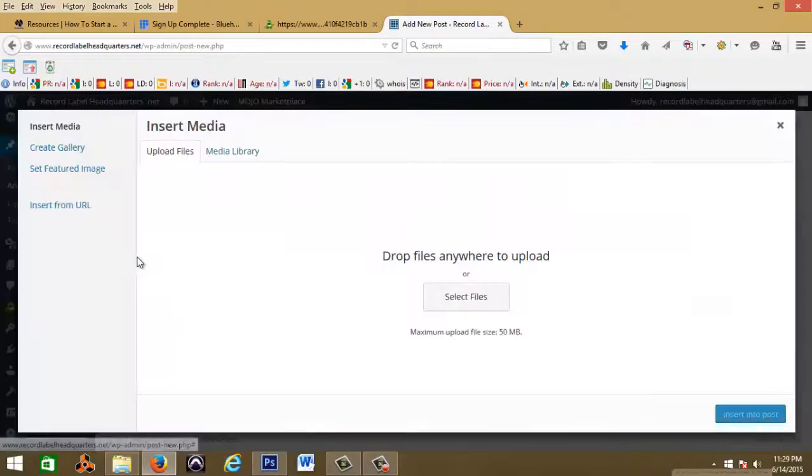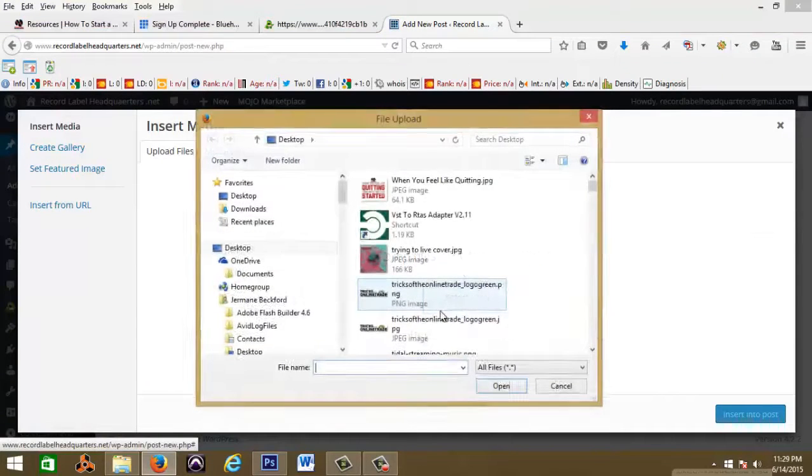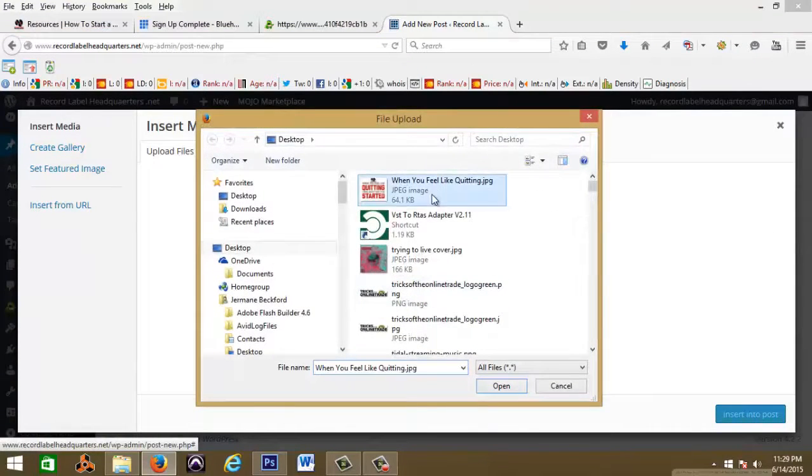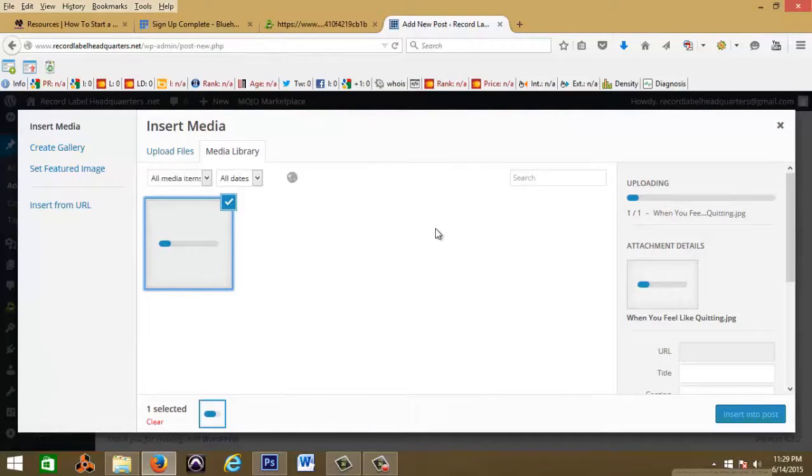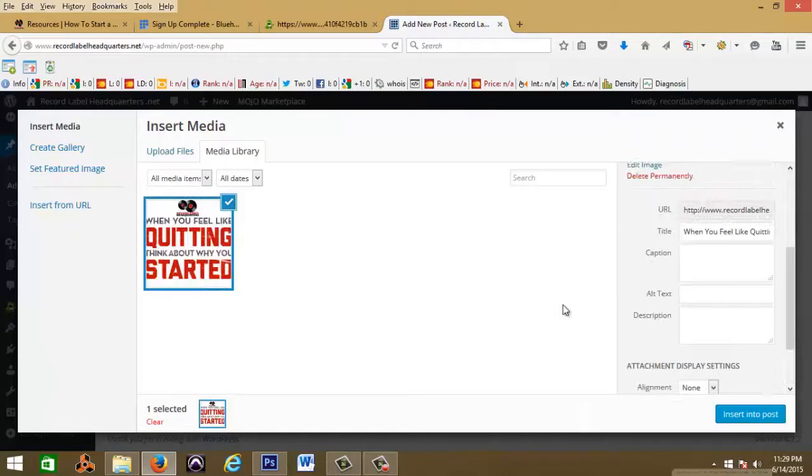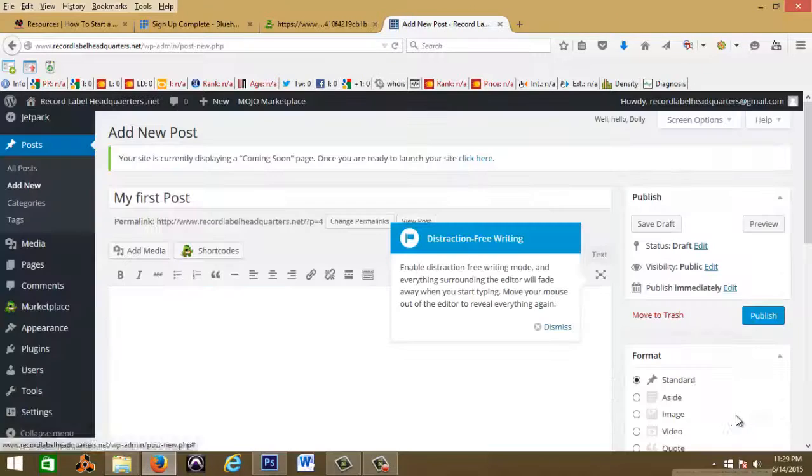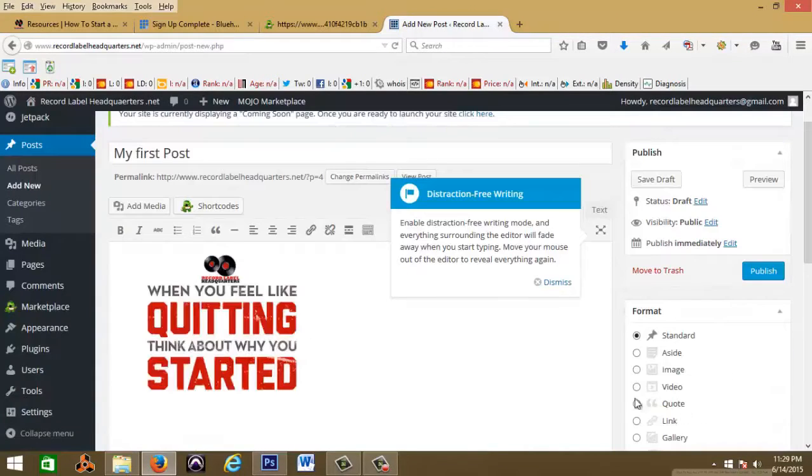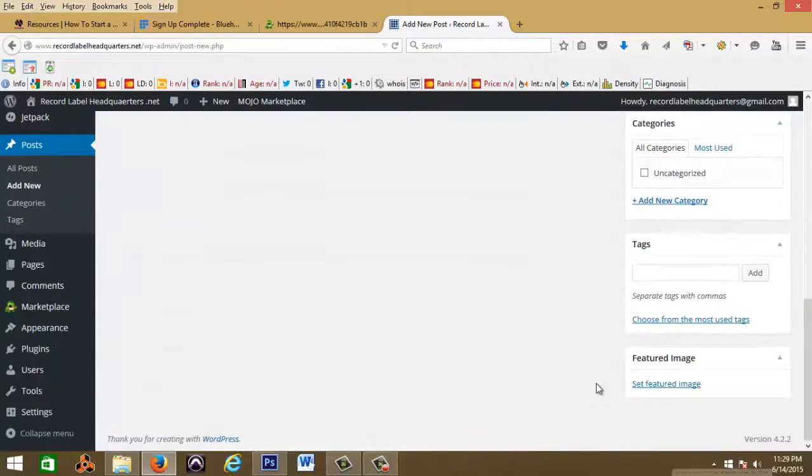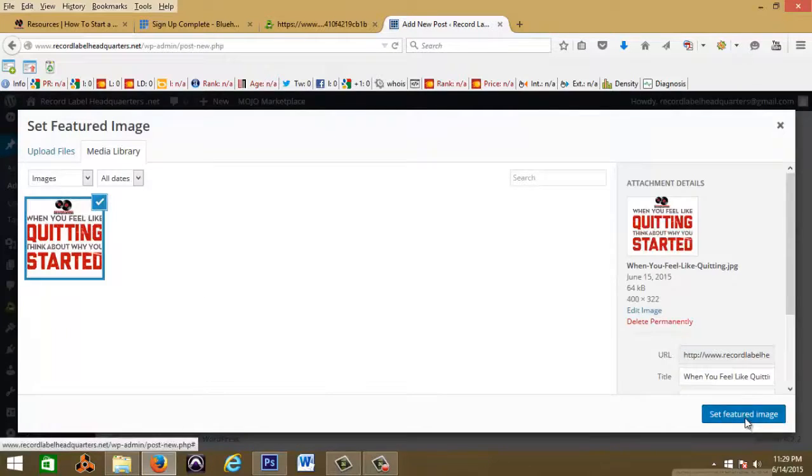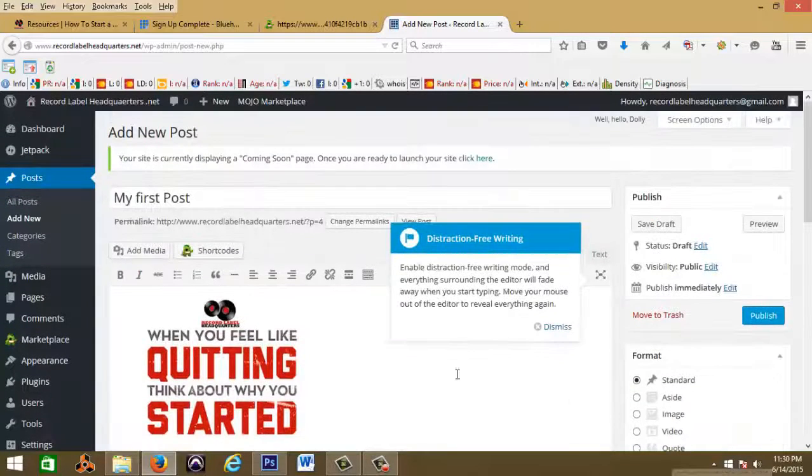All right, and this is how you add a post. You can upload a picture to your post just for example. You can set it as a featured image.